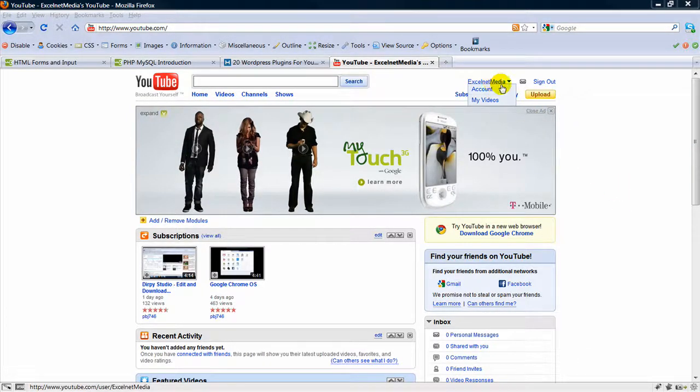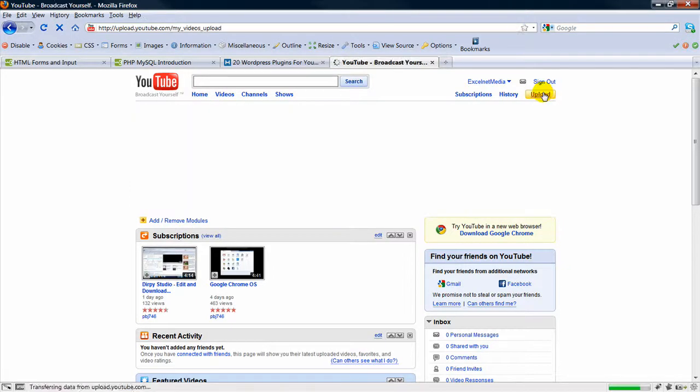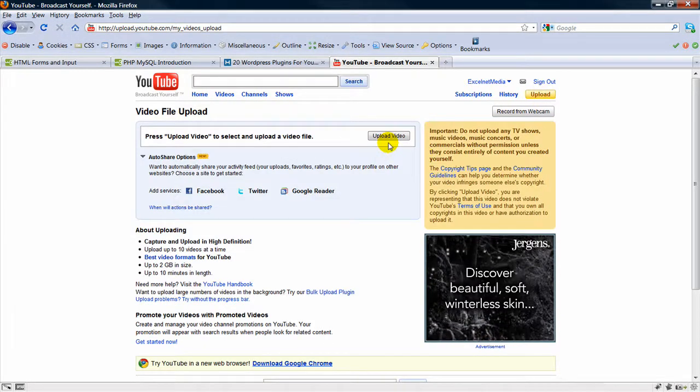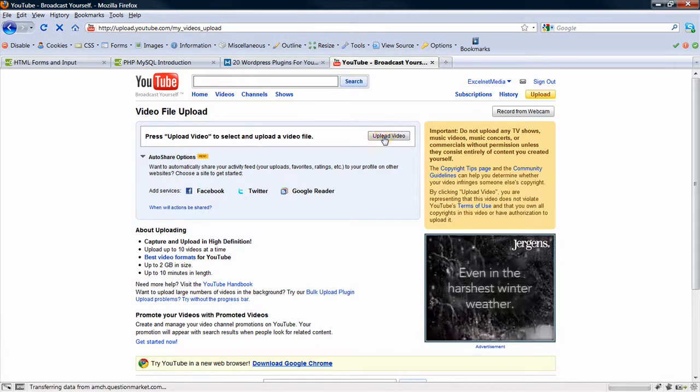So you want to make sure you're logged in. Next thing you want to do is to upload the video that you want to put on your site.